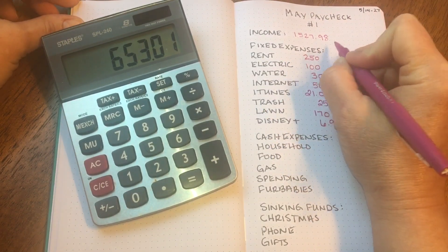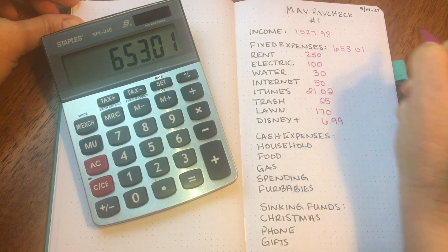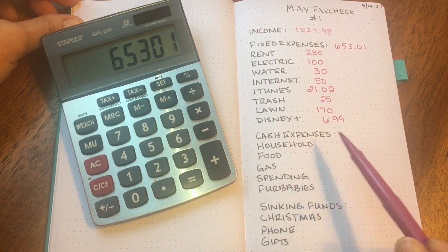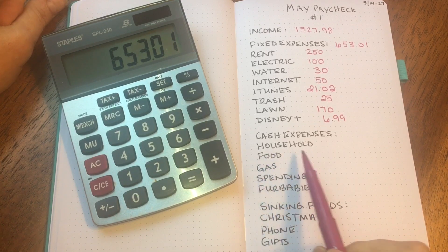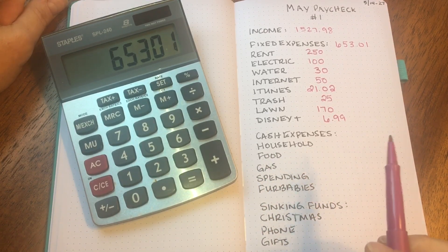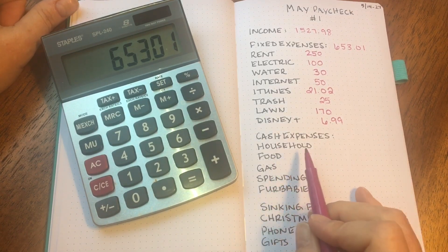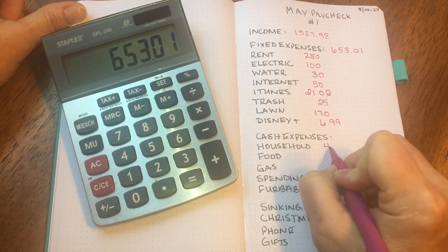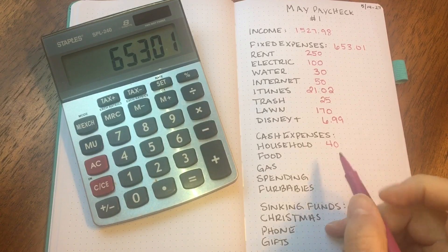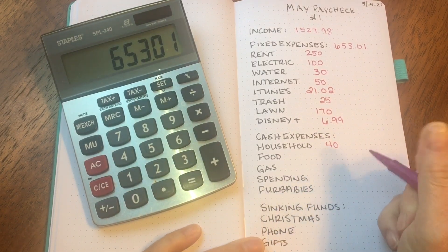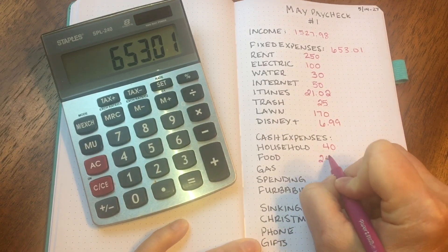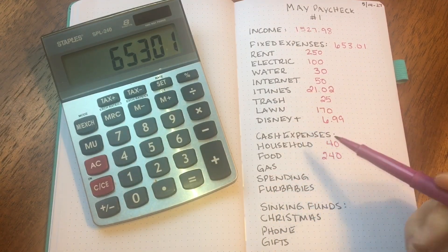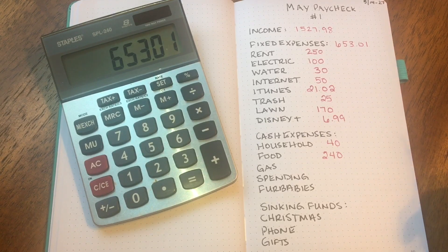Then moving on to my cash expenses. First expense is household. This is cleaning products, paper products, paper plates, paper towels, all that kind of good stuff, and I am budgeting $20 a week, so $40 for this paycheck. Next is food, and my food budget is $120 per week, so that is $240 for this paycheck. Now I live with my daughter. She is currently in a master's program. She is not working and I am covering the living expenses and also the food.